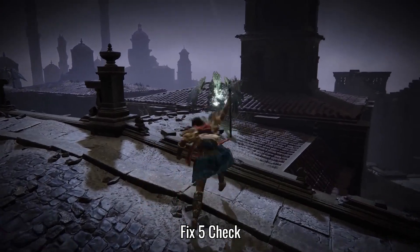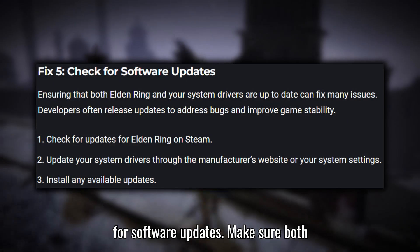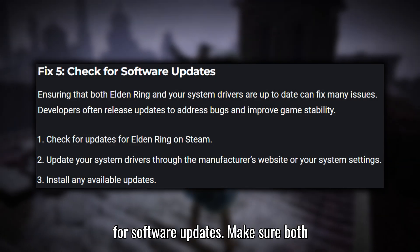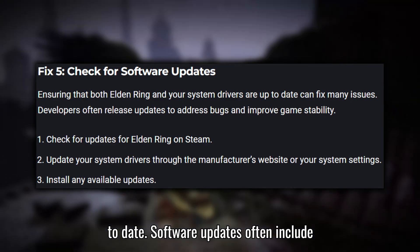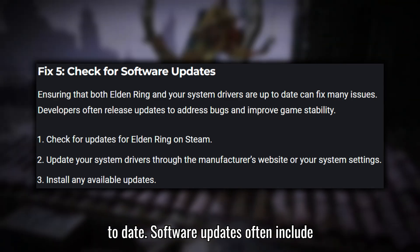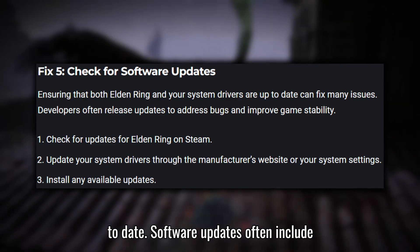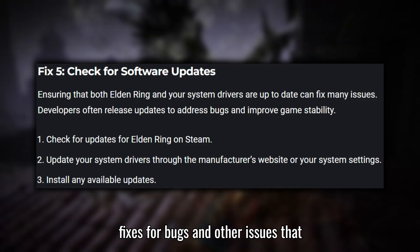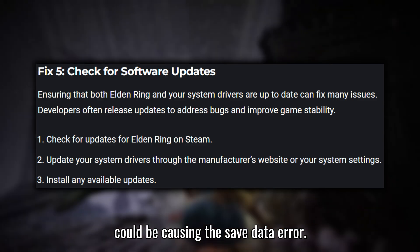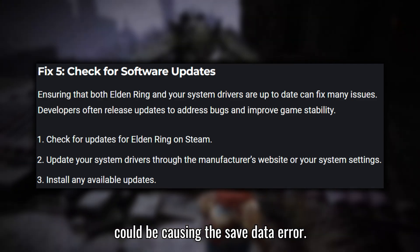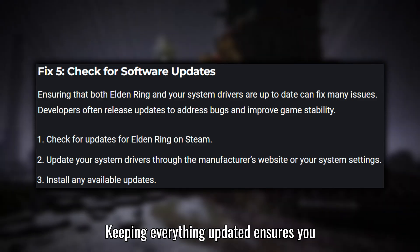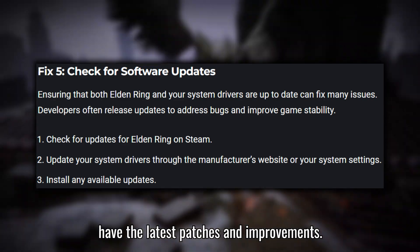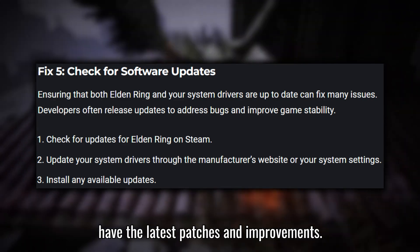Fix five: Check for software updates. Make sure both Elden Ring and your system drivers are up to date. Software updates often include fixes for bugs and other issues that could be causing the save data error. Keeping everything updated ensures you have the latest patches and improvements.